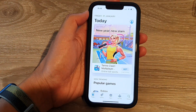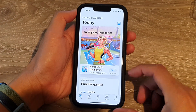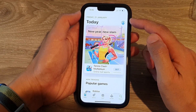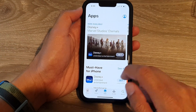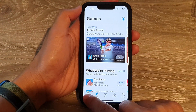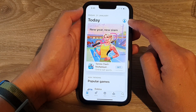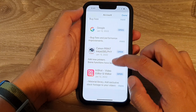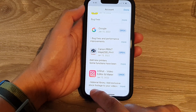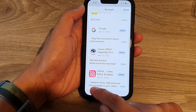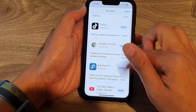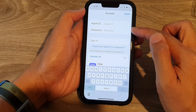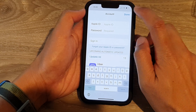Solution five is to sign out of the App Store and sign back in. Open the App Store and tap the profile icon at the top — it appears regardless of which navigation tab you're on. Scroll all the way down to the bottom and tap the Sign Out button. Then go back to the top, sign back in to your account, and tap Done.